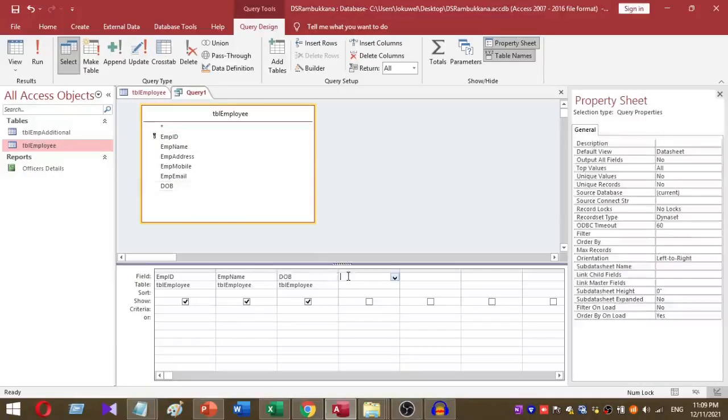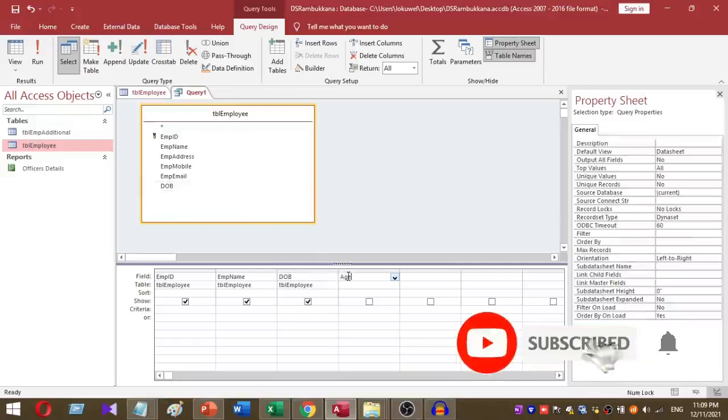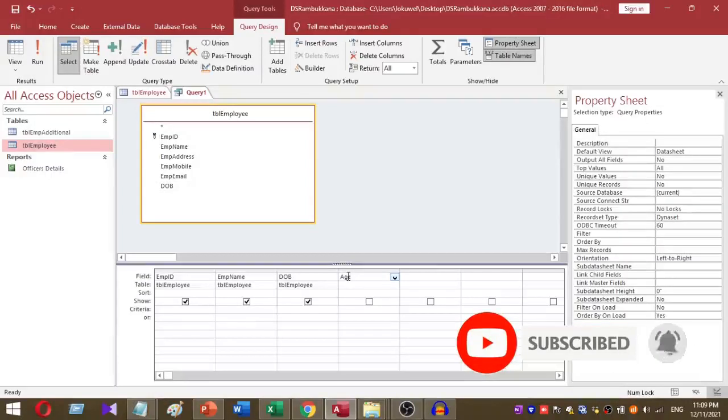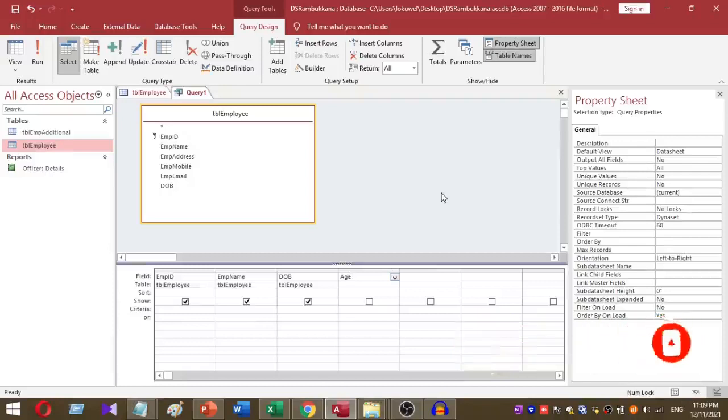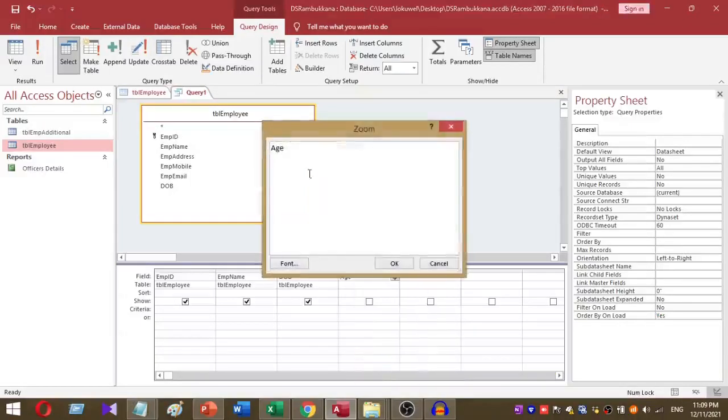The final column of my query is Age. Here I am going to calculate age for each employee. My function looks like this: Age.